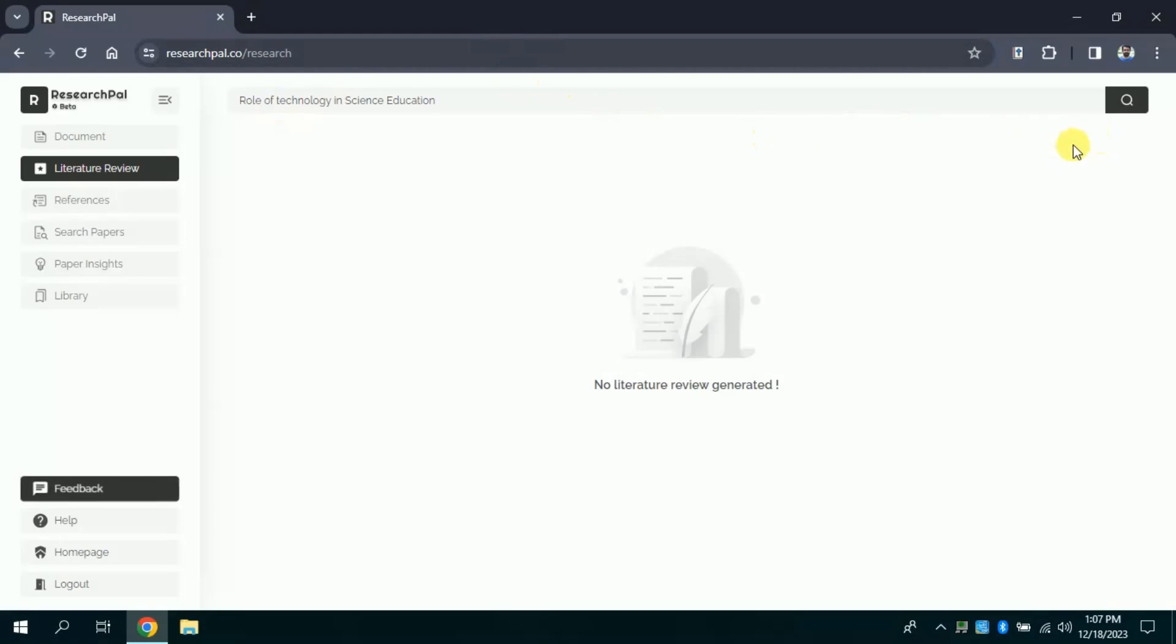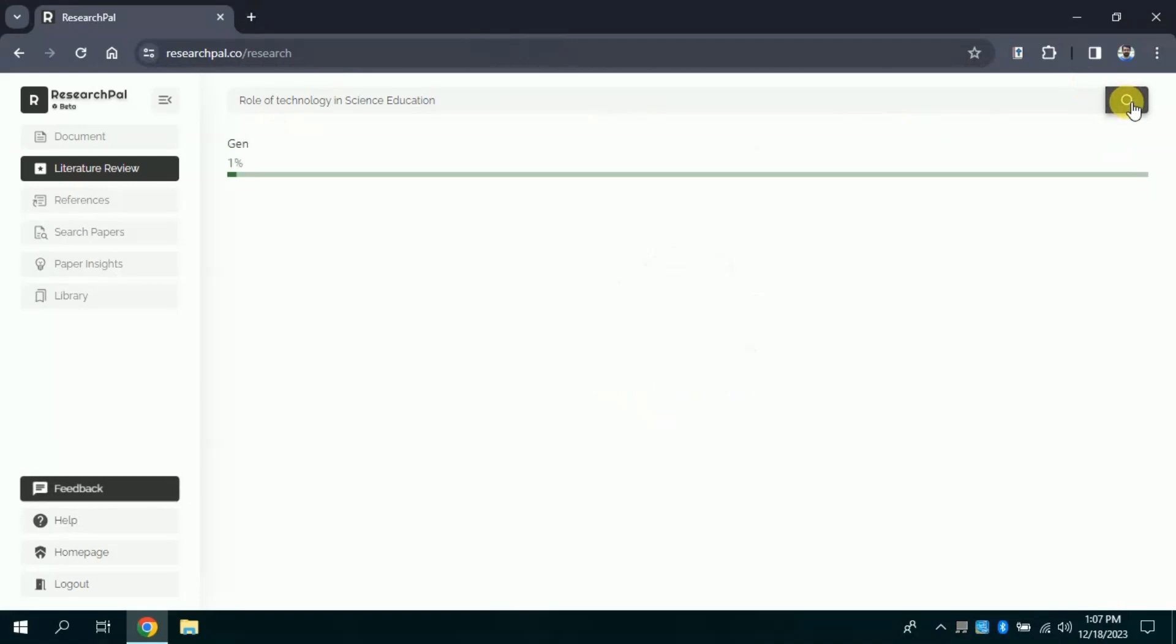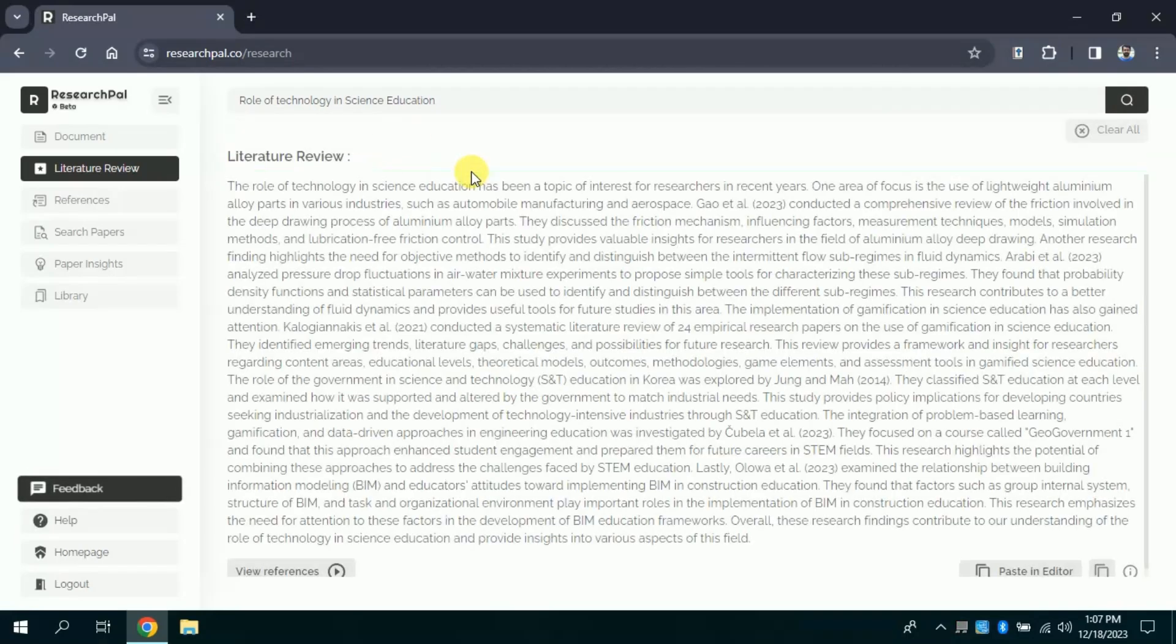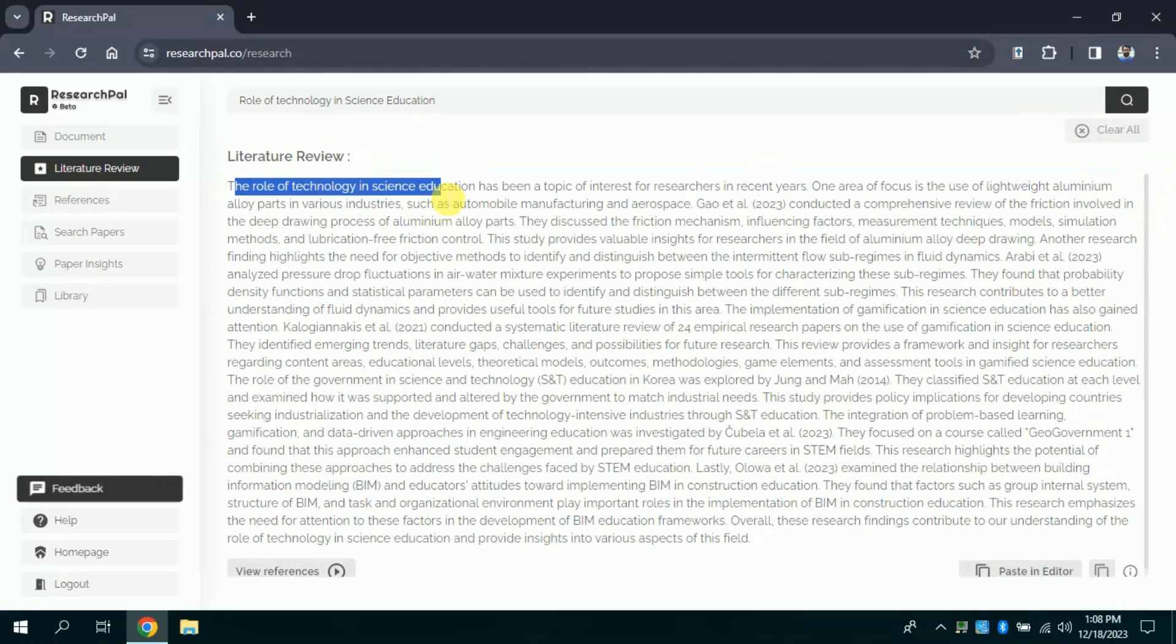Then you are good to go. You can see this AI is generating literature review. It shows the percentage of work done as well. You just need to wait a few seconds and it will complete the literature review around your assigned topic. In a single click this AI has generated a comprehensive literature review around our topic.